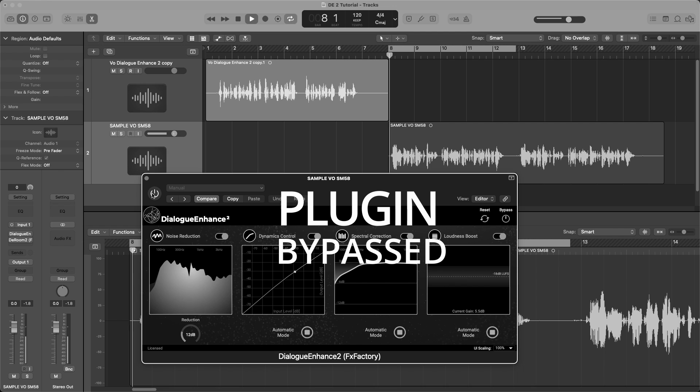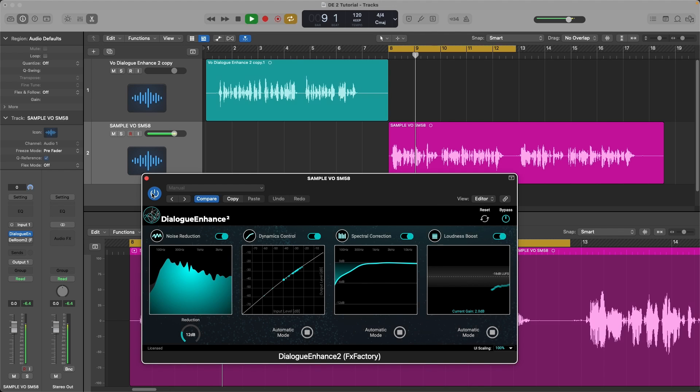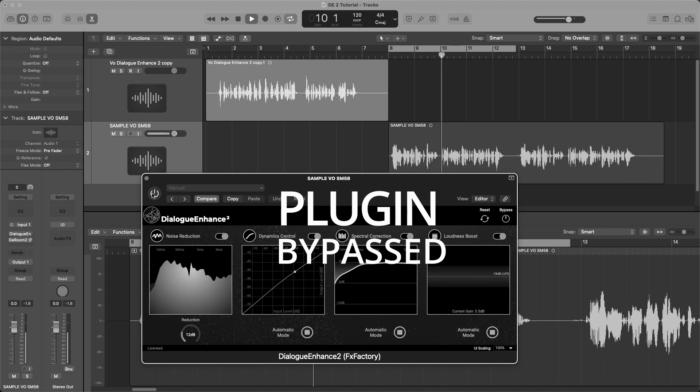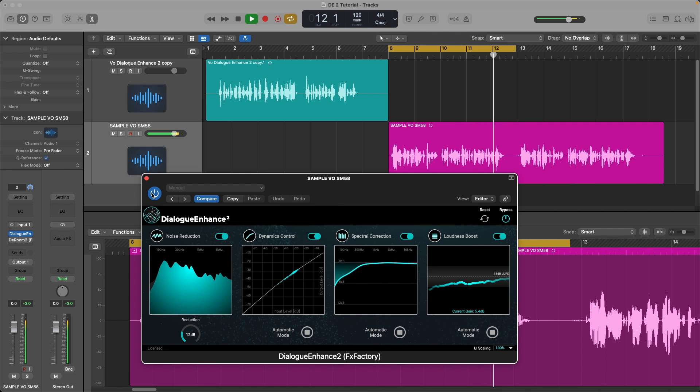Alright, track two. Dialog Enhanced 2 is an intelligent automatic speech processing tool. You can use it to easily enhance the quality of your speech recordings without having to adjust many parameters.